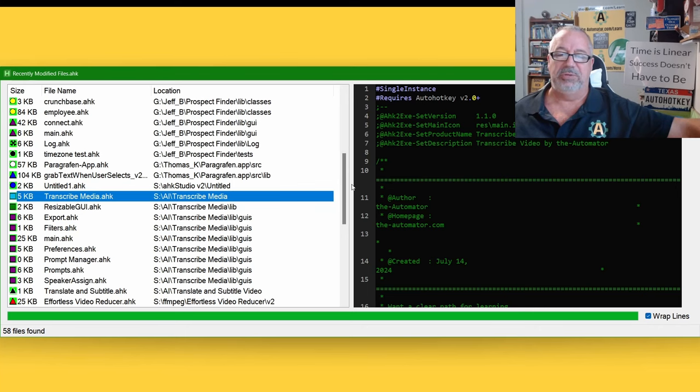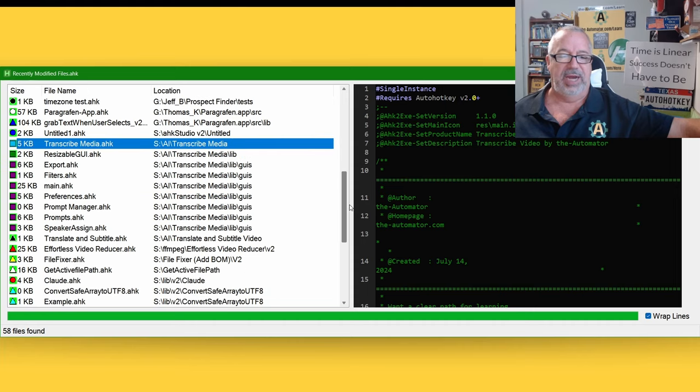Isaiah was also fixing a weird issue with assigning people's names in the transcribe media tool.